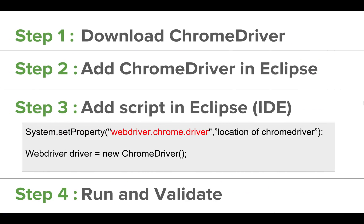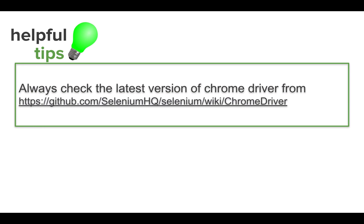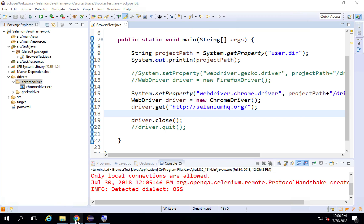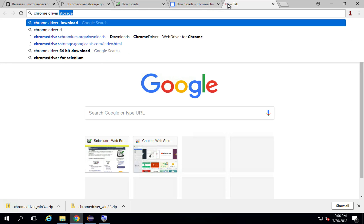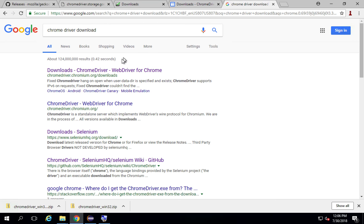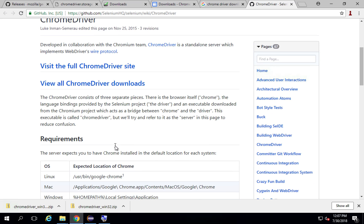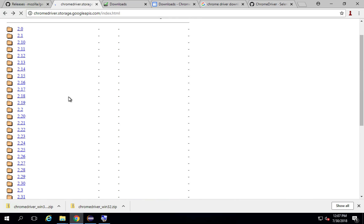We have completed all the steps, including run and validate. Let us look at some useful tips. You can always go to your browser and search for 'Chrome driver download' to find the GitHub page, which is very handy for getting all the details about Chrome driver and checking for the latest versions.